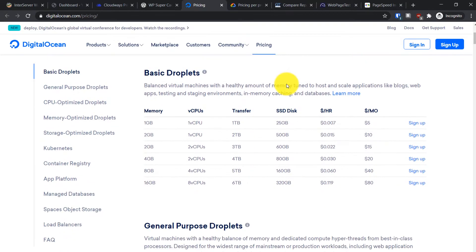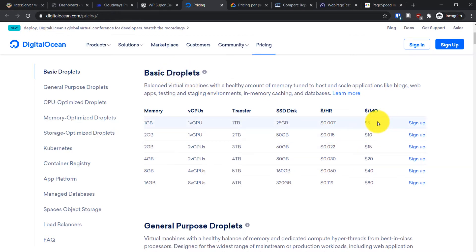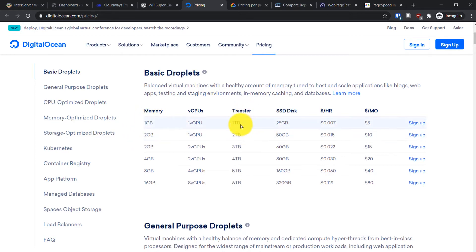Let's go to DigitalOcean. They're one of the cheapest VPS hosting providers. With DigitalOcean you get these droplets, and their plan starts from five dollars per month.